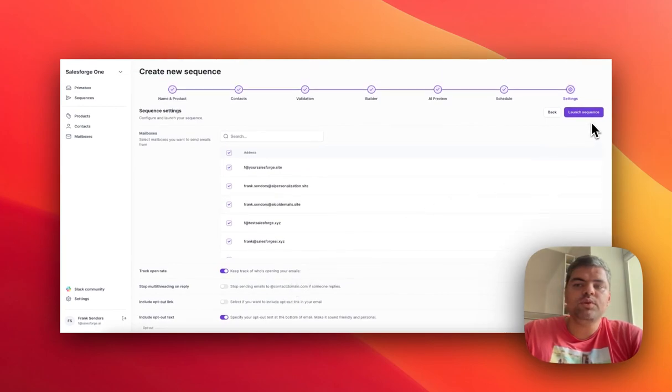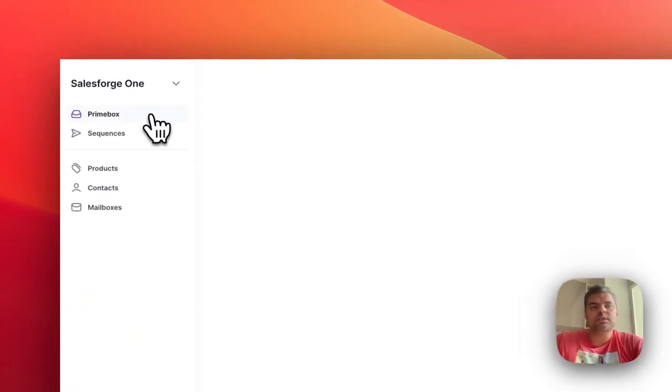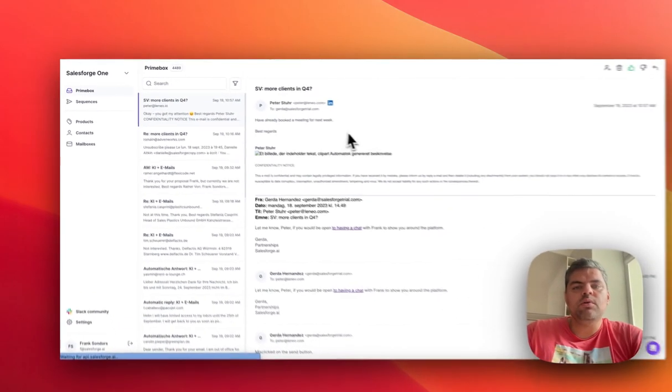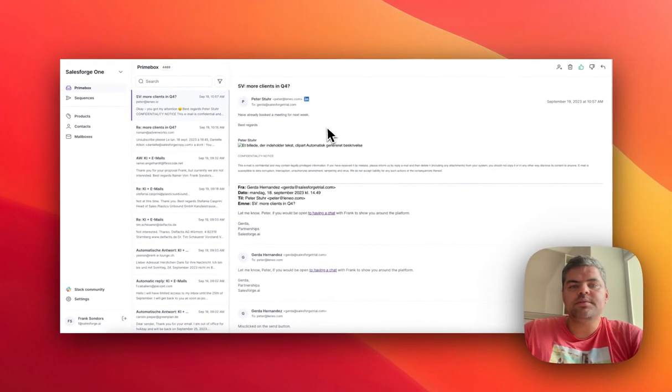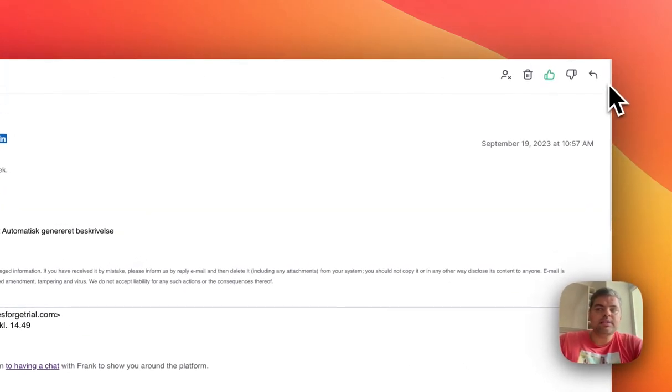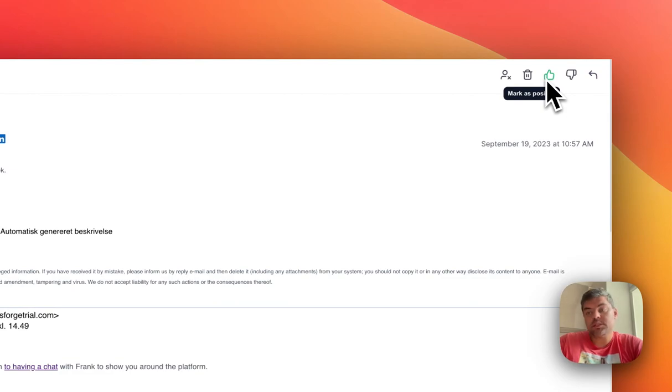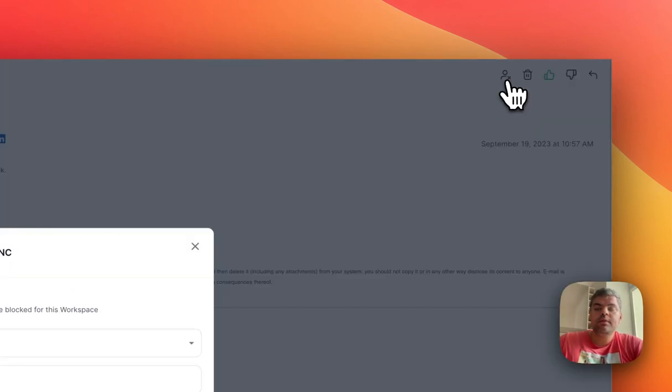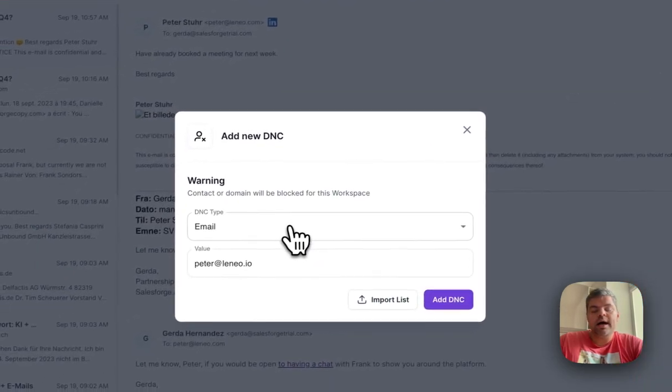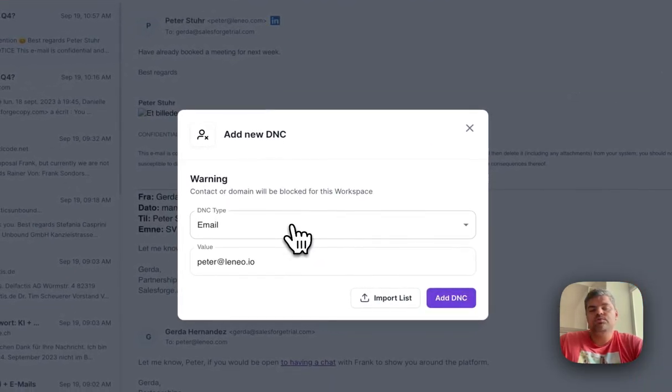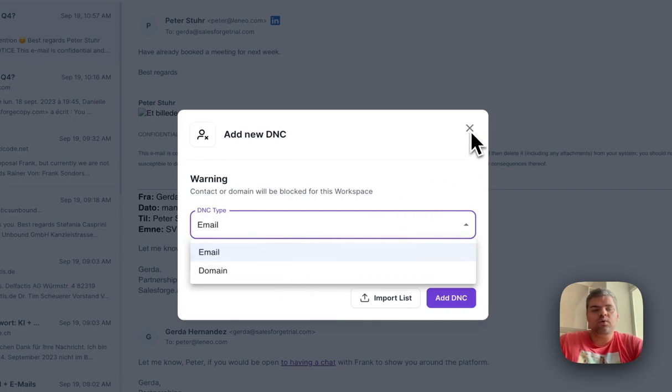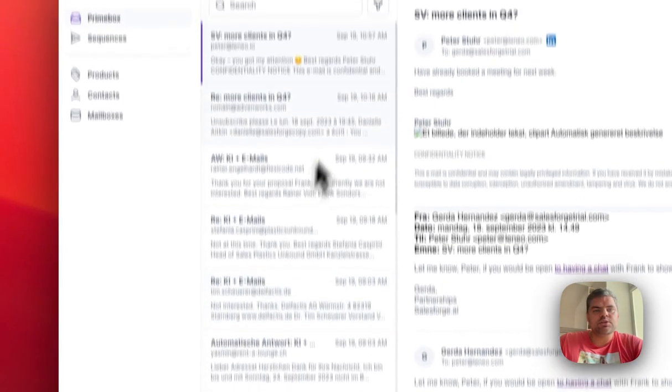Then boom, you just launch the sequence. All the replies across all the mailboxes will land in a section called the Prime Box. Here you can reply back to the prospect. You can mark it as positive, as negative, delete the whole thread, or add the person to the do-not-contact list, whether that's the email address or the whole domain. That data would sit in the settings section.